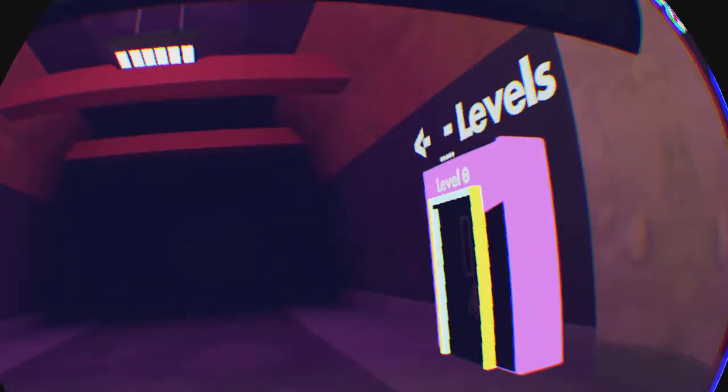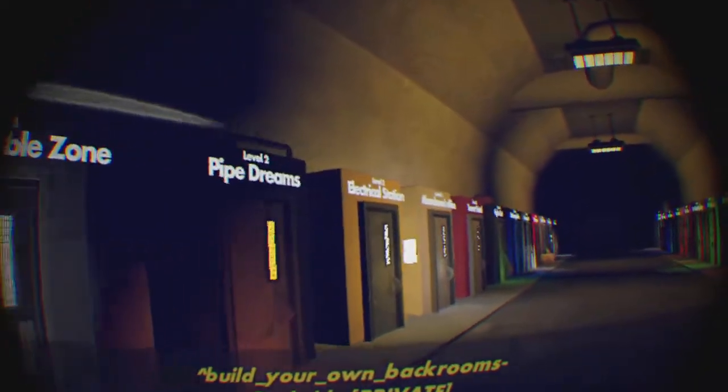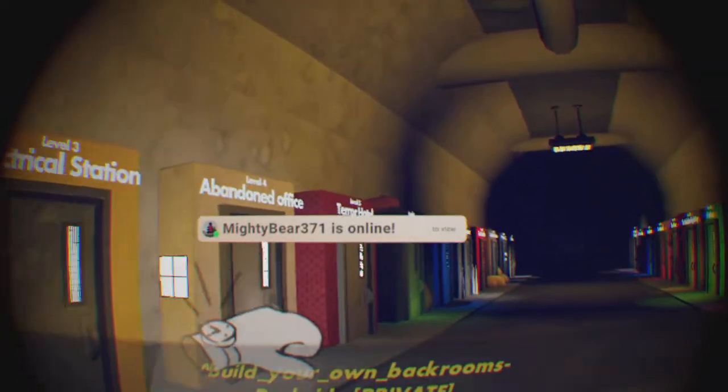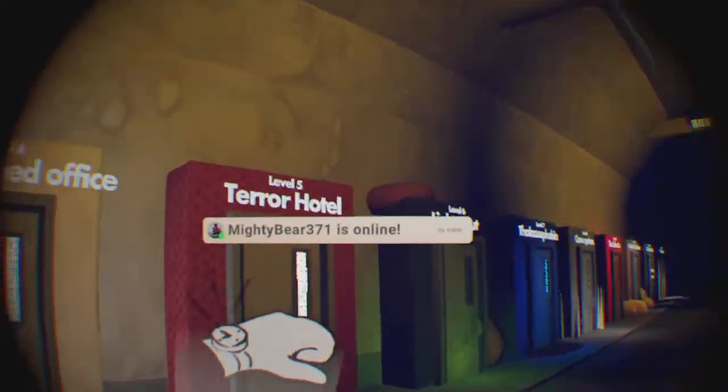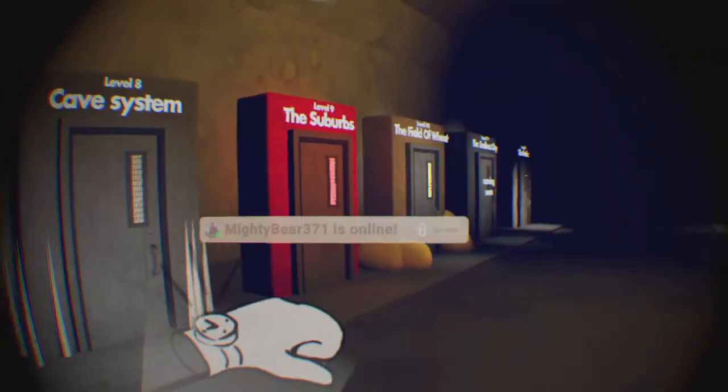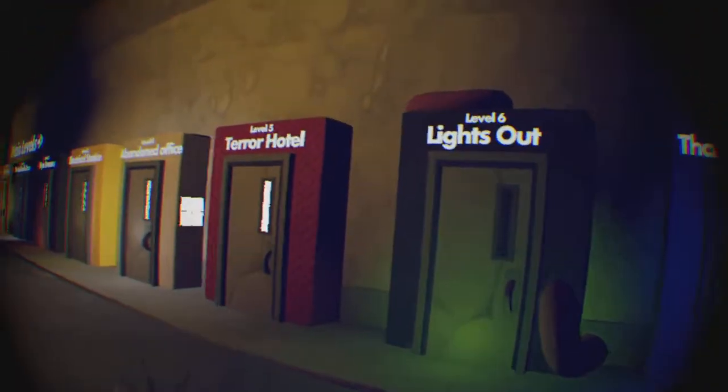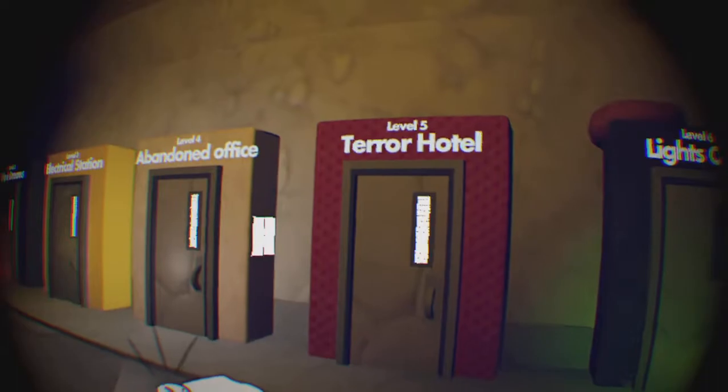Welcome back to Rec Room Build a Back Rooms! We're gonna be doing Level 5, Terror Hotel. Now isn't that just spicy?